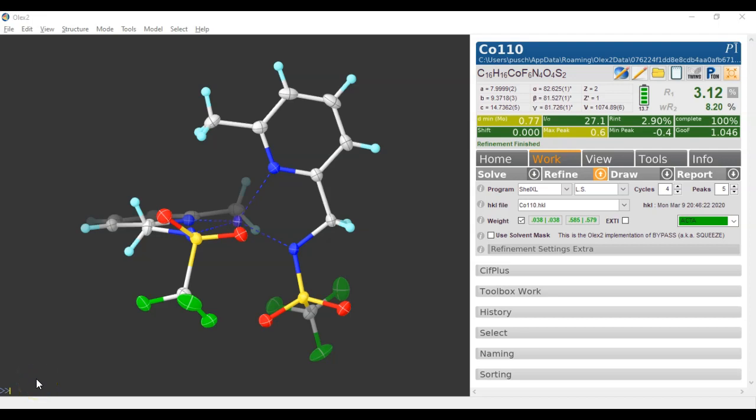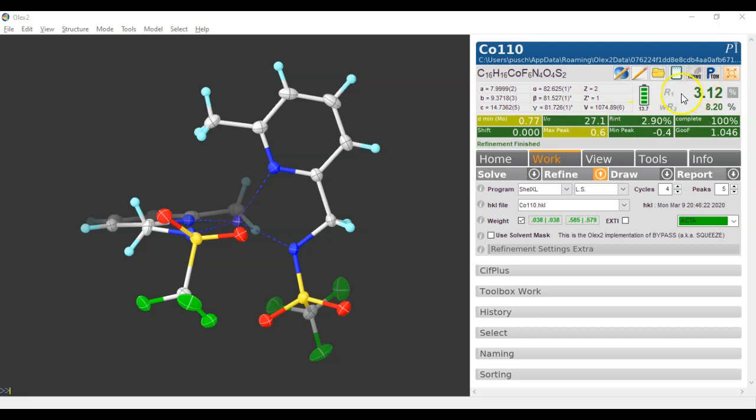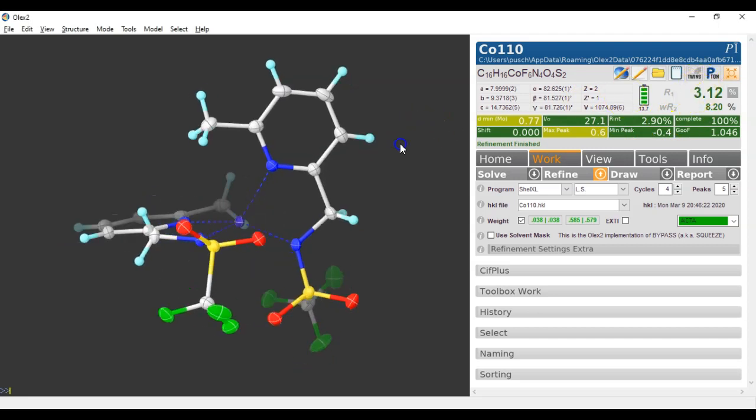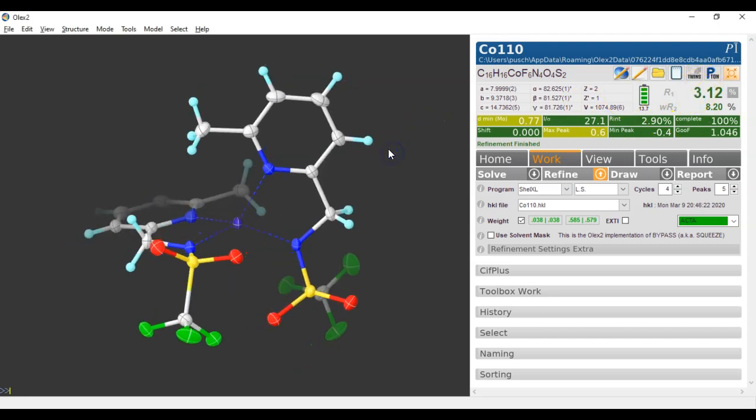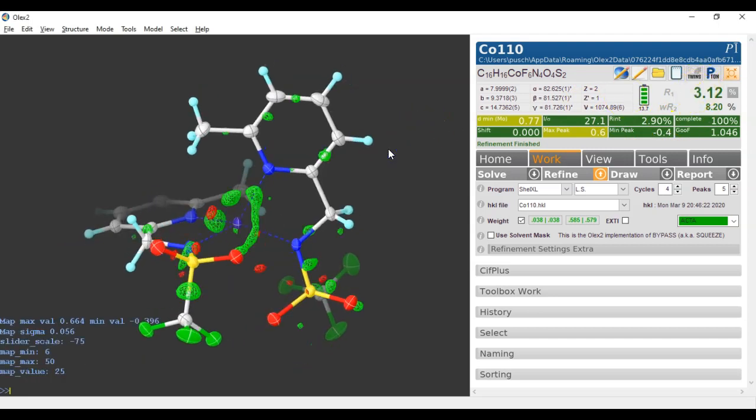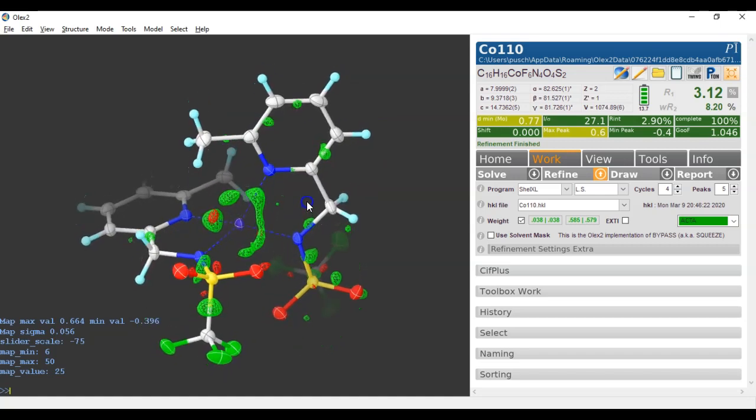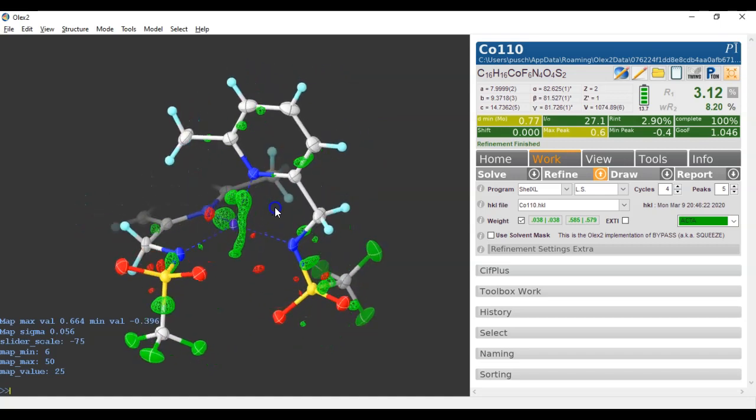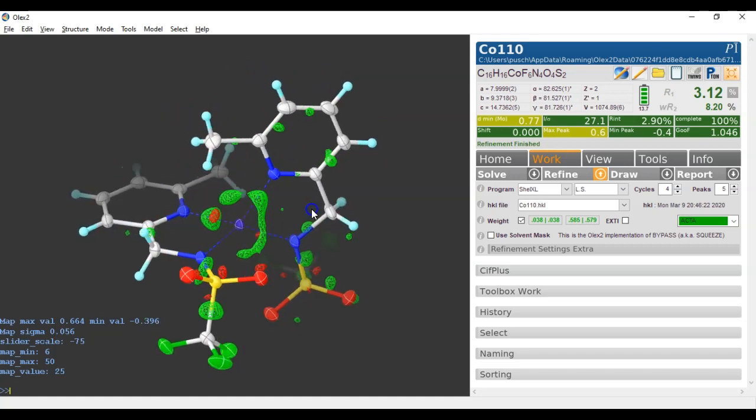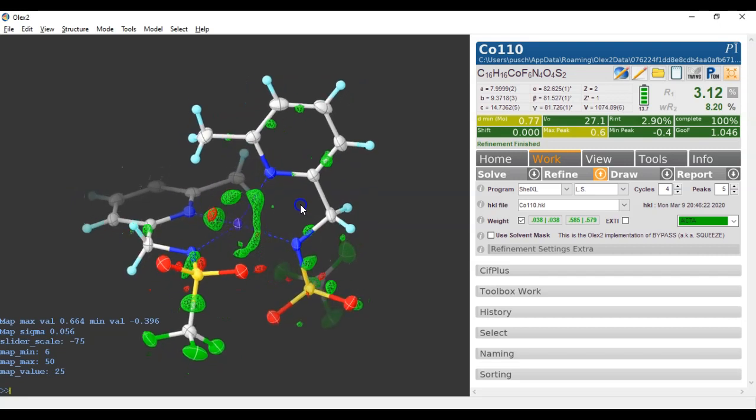Here's a preview of the latest feature of Olex 2 Refine. This is the structure. It's finished with ShellXL least squares and we get an R-vector of 3.12%, and CTRL-M shows us the residual electron density map as you would expect it to be for a compound of this type.